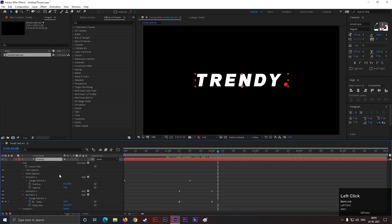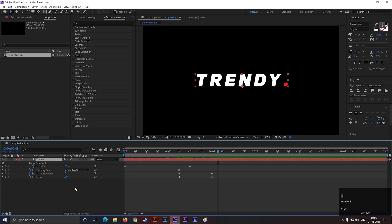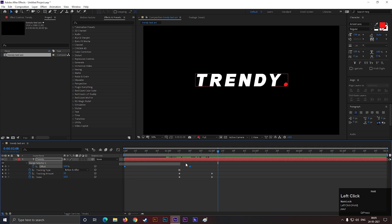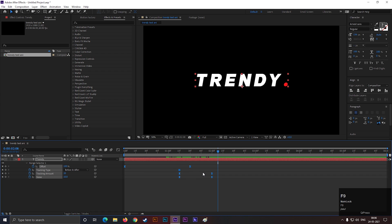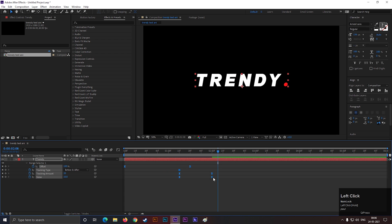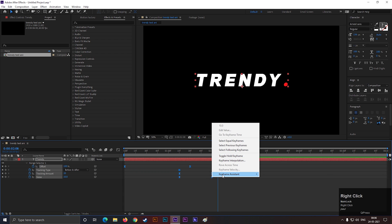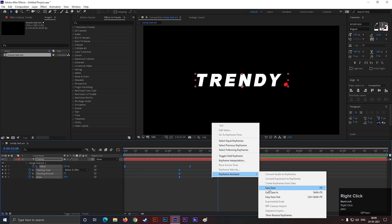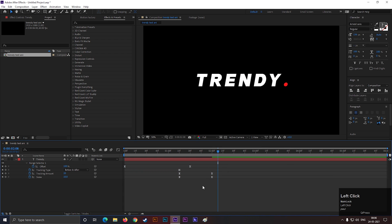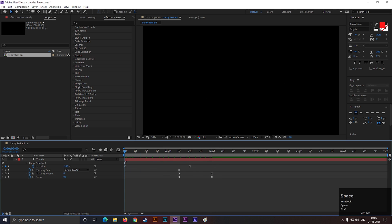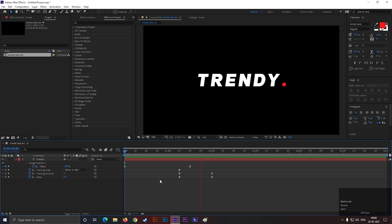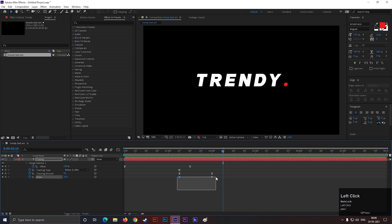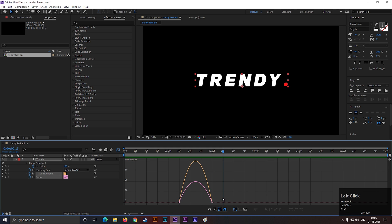Now select the layer and press U to see all the applied keyframes. Select all the keyframes and press F9 to easy ease them. Or you can do the same thing from here.